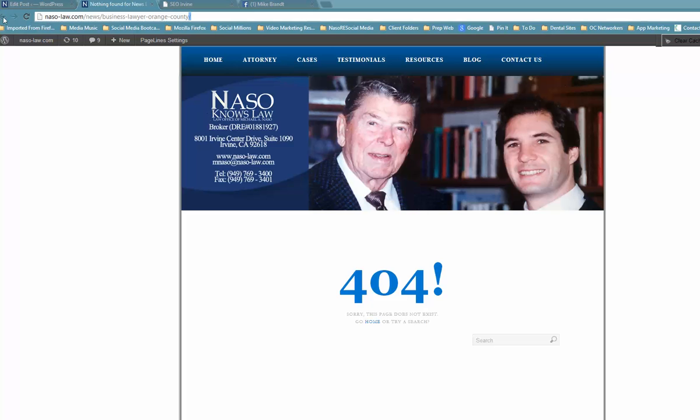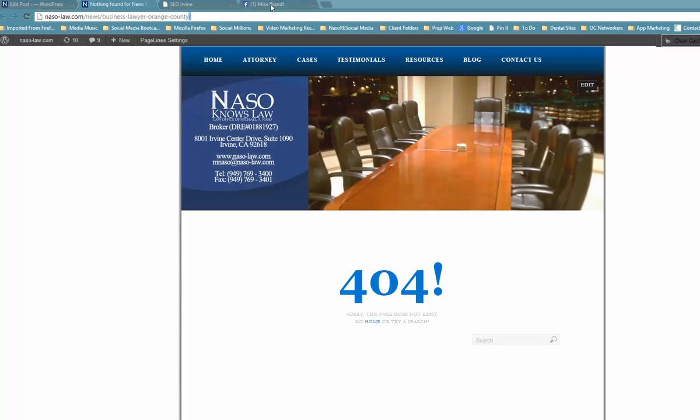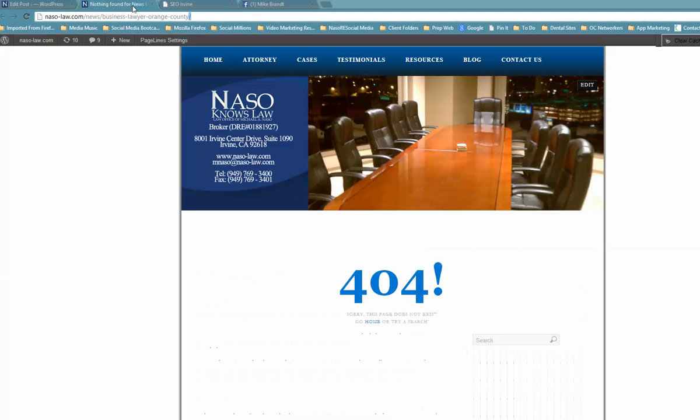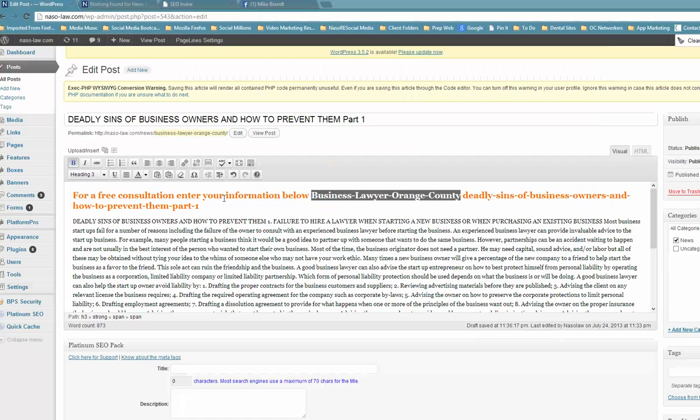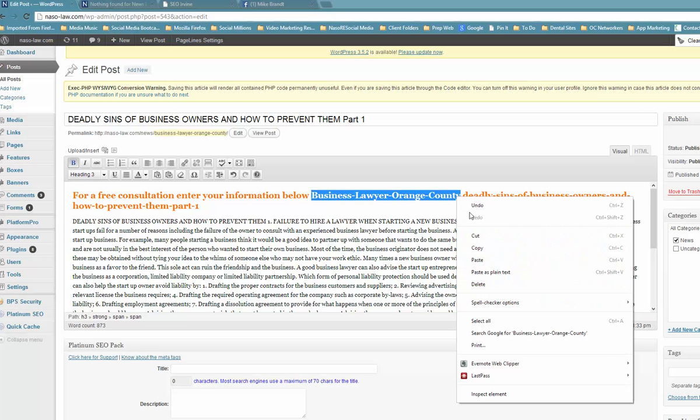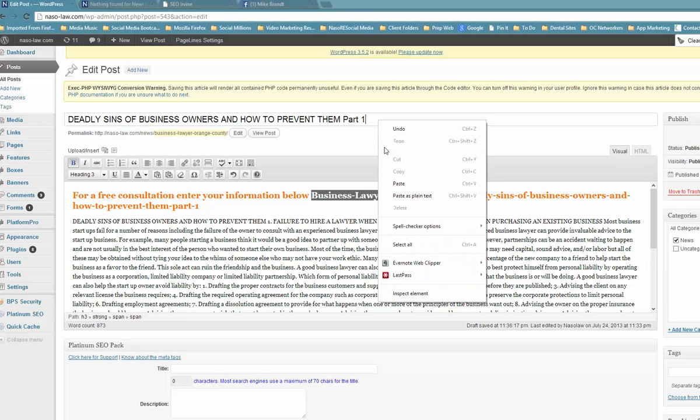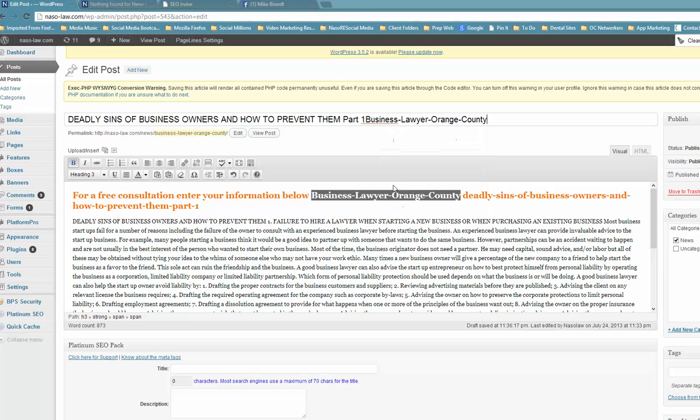Basically, one of the best ways to get your site optimized the right way. This is a 404 because I'm just showing you on a test page. Now the most important part of this is making sure this keyword is also in your copywriting up here. So it needs to be in your title. Seven deadly sins of business owners and how to prevent them, part one, and then you could put in for business lawyer Orange County, for business lawyers in Orange County, or from a business lawyer in Orange County.